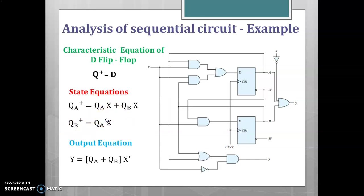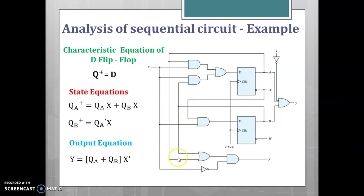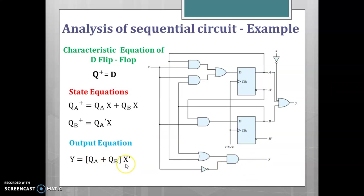The next step is to write the output equation. The output Y is given by this combinational circuit. The OR gate inputs are QB and QA, giving QA + QB. This is ANDed with X-bar. So the output Y = (QA + QB) · X-bar.